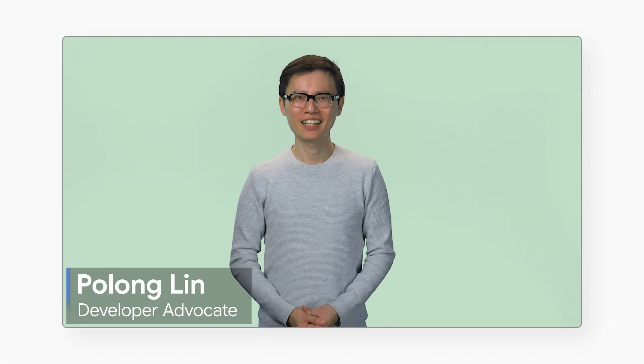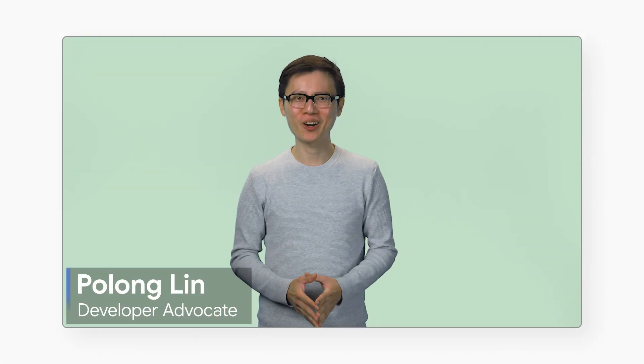Looking to jumpstart your ML project? Don't know where to start or what model is right for you? Well, why not start your ML project in Model Garden on Vertex AI? Watch this video to learn more about Vertex AI Model Garden.